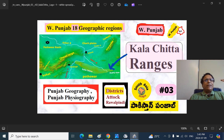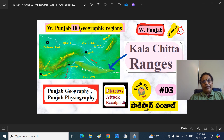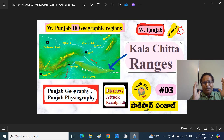Previously, we looked at a broad understanding of 18 geographic regions, physiographic regions of Paschim Punjab, West Punjab, Maghreb Punjab, regarding Punjab geography and Punjab physiography.